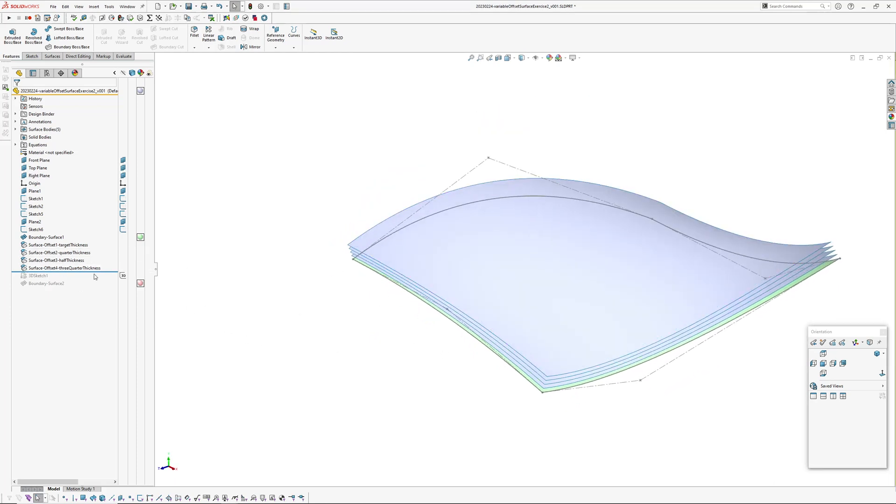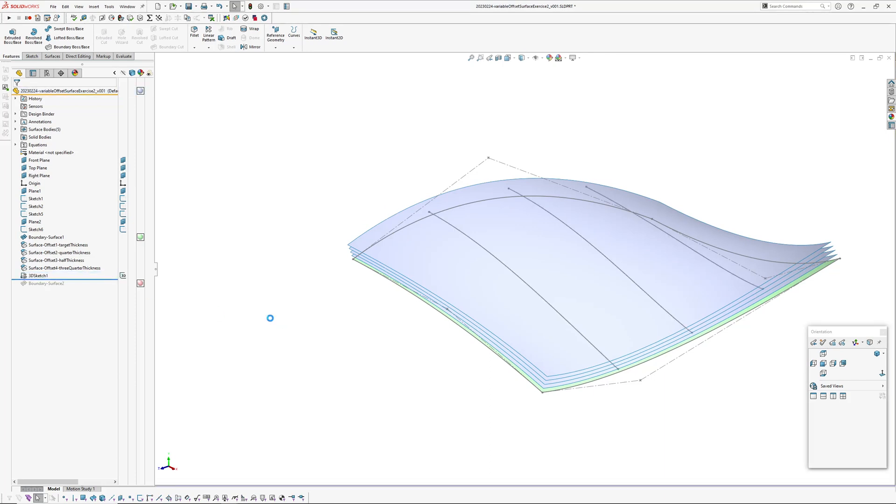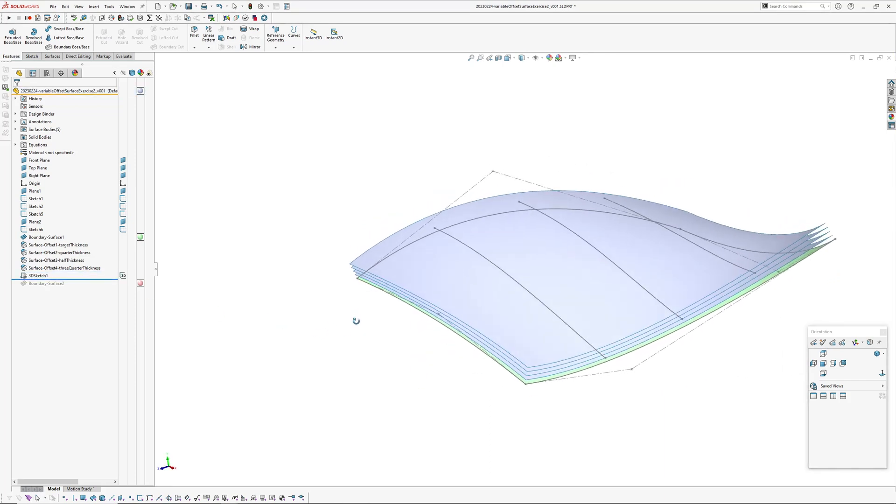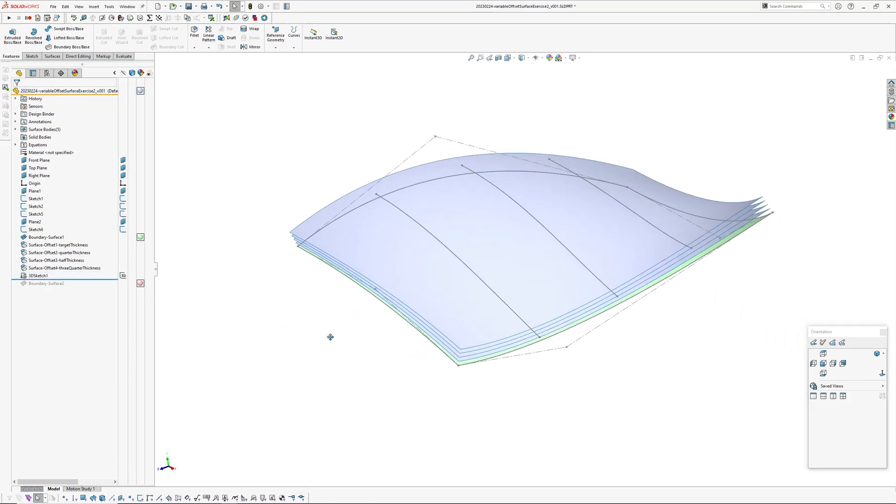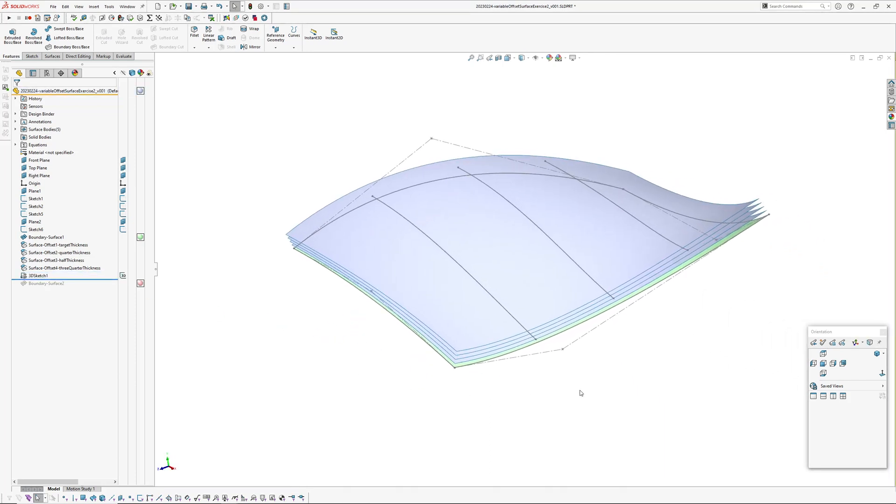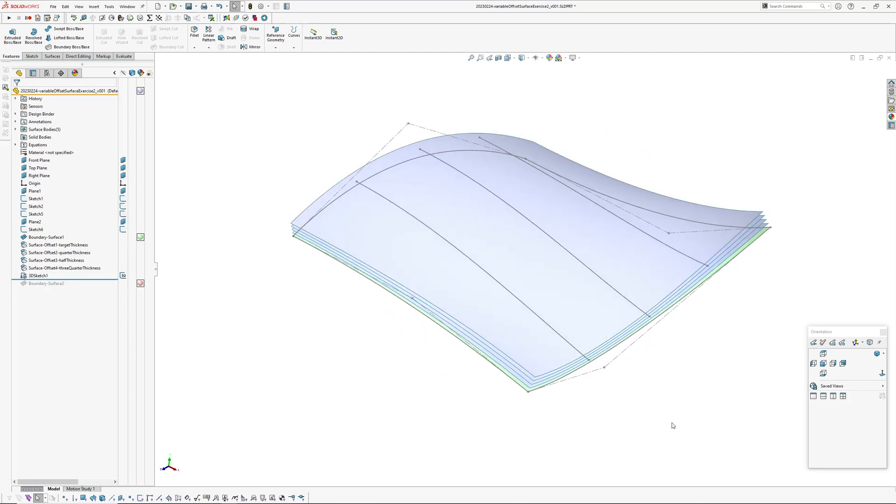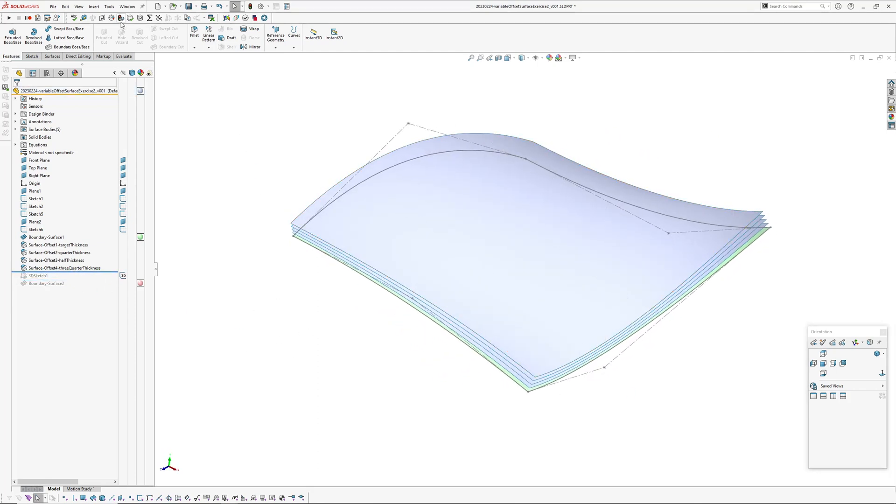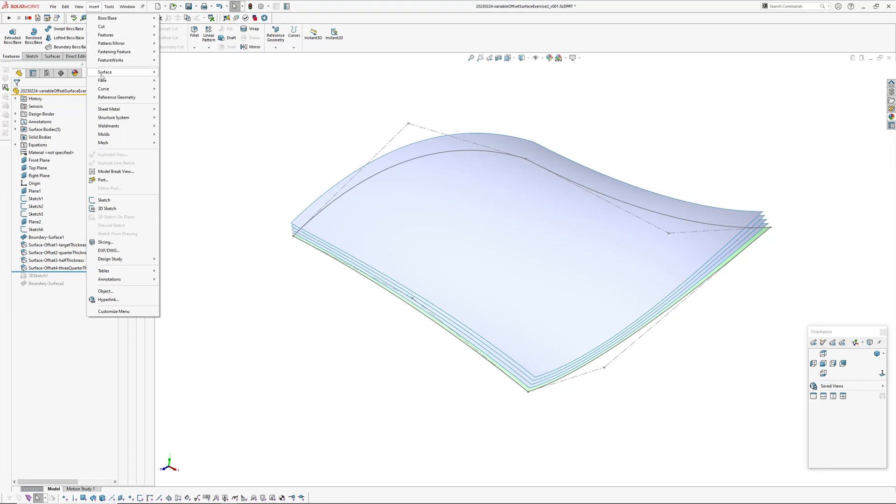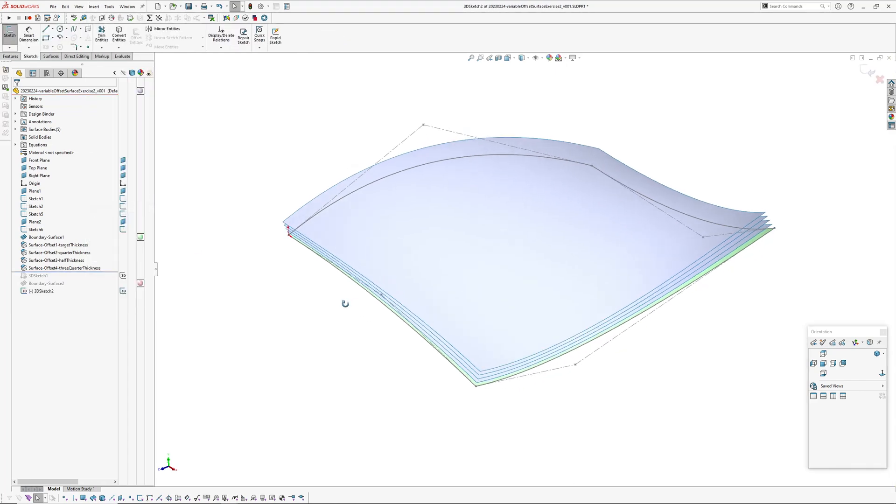Okay, next thing I've done is create a 3D sketch. So this 3D sketch has three face curves in it, so I'll just create another one just to show how I did this. So I went insert 3D sketch.